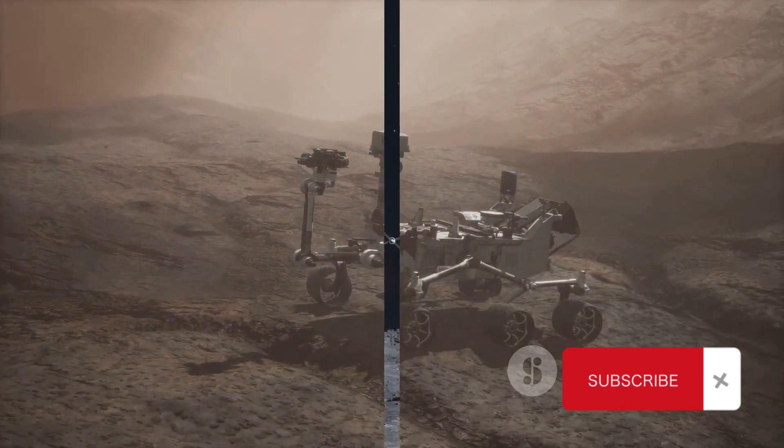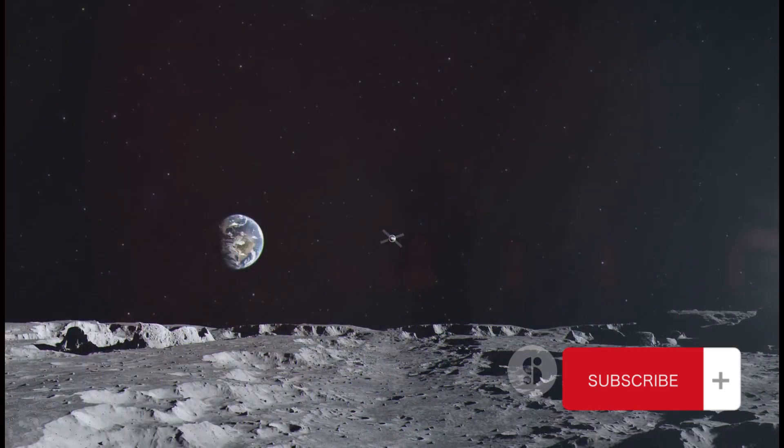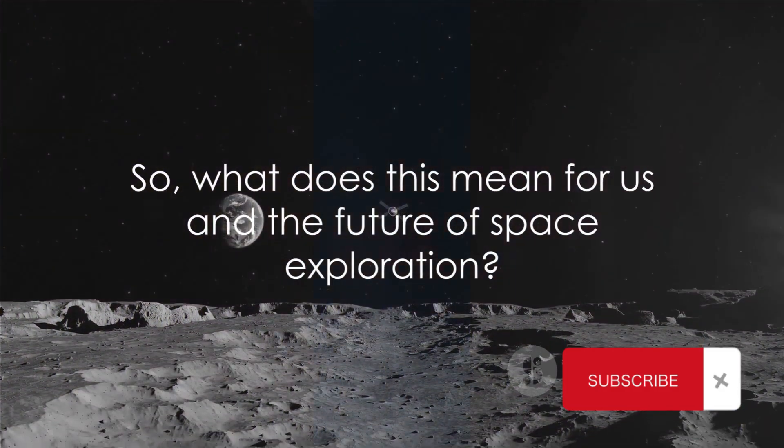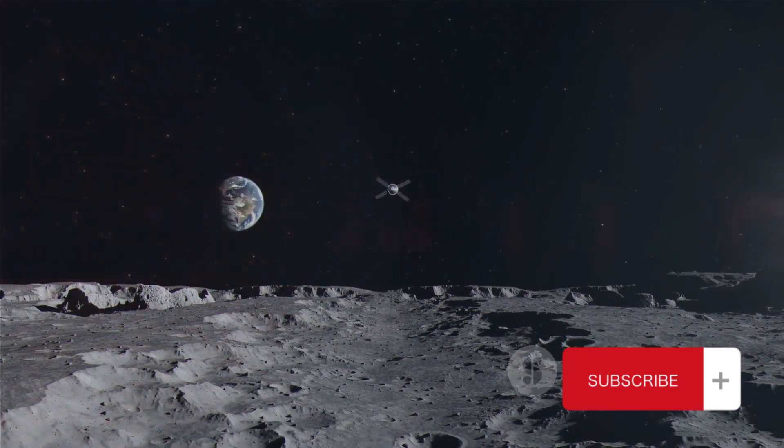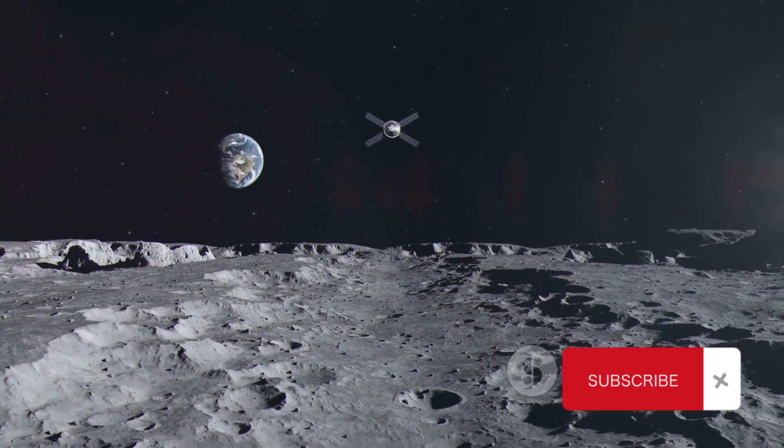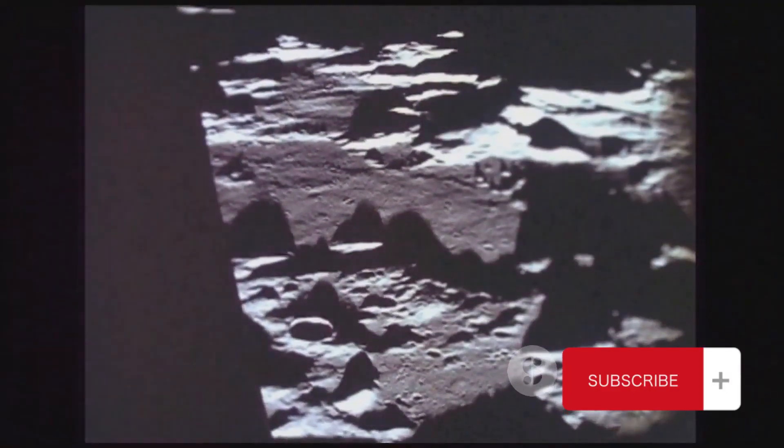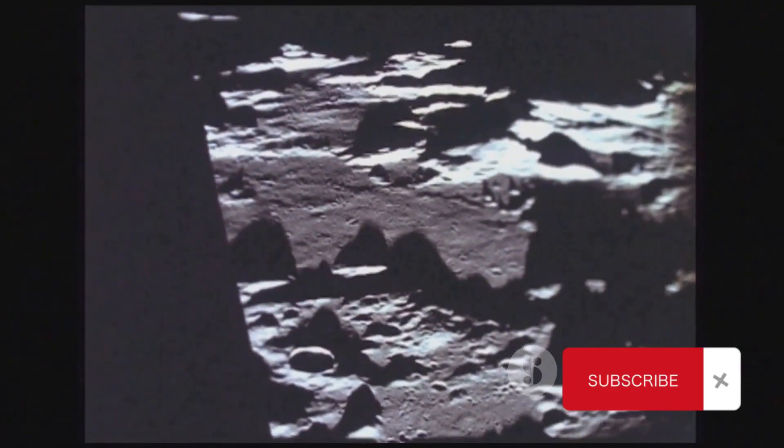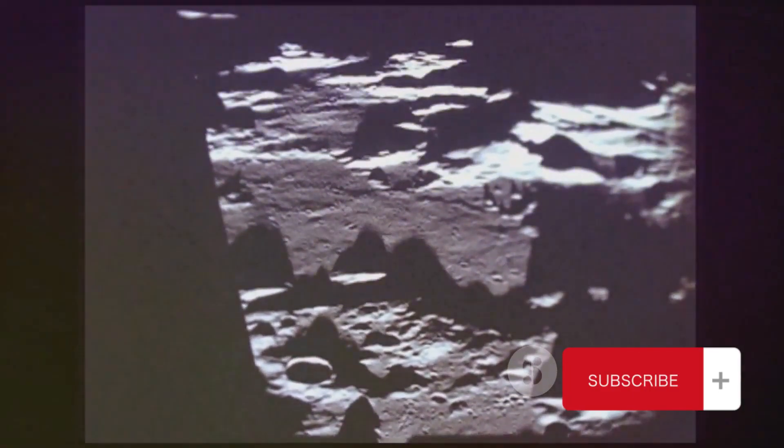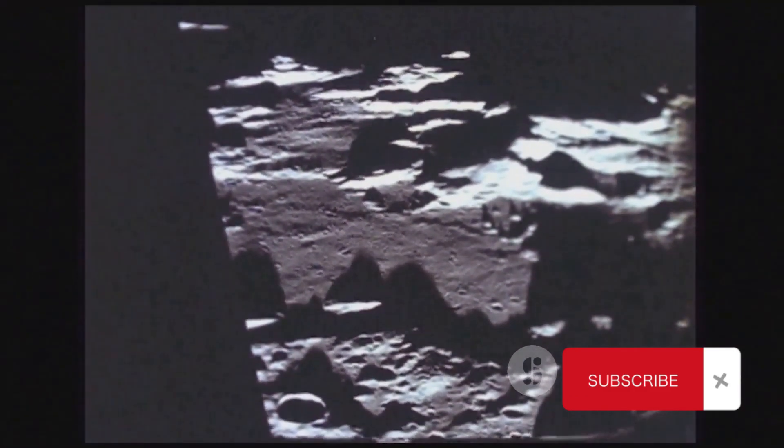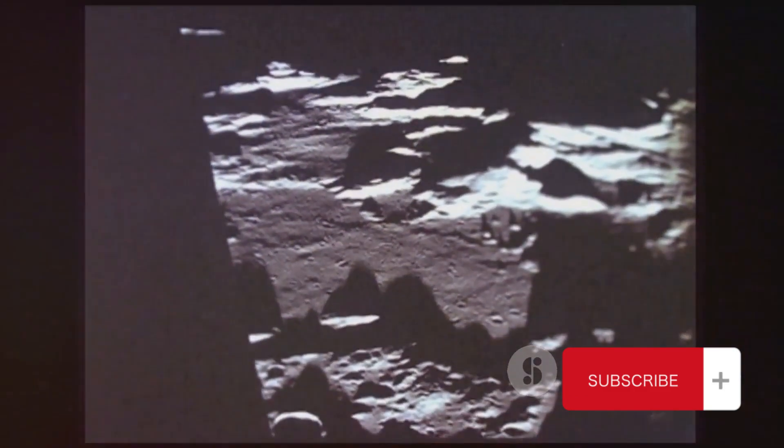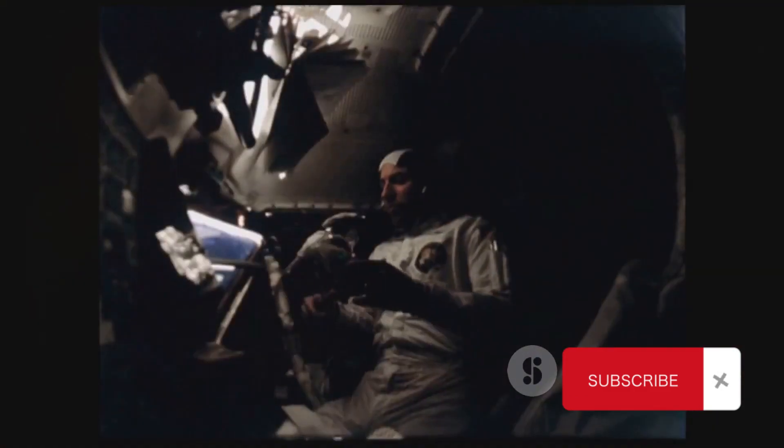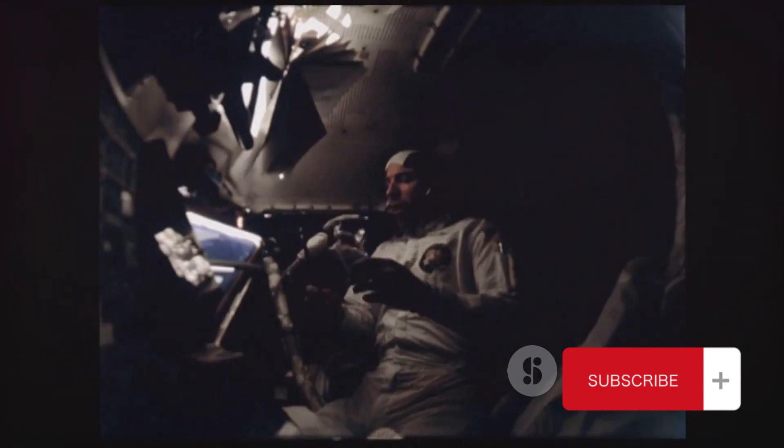So, what does this mean for us and the future of space exploration? This discovery of oxygen on the moon is nothing short of revolutionary. It has profound implications, not only for scientific understanding, but also for the future of space exploration and potential lunar colonization.